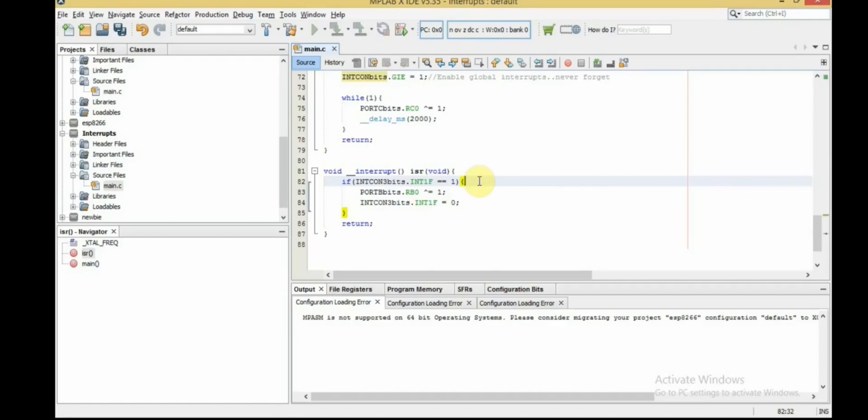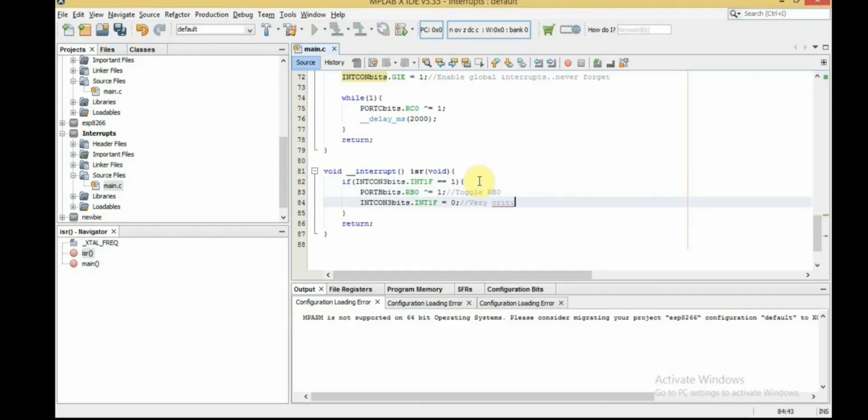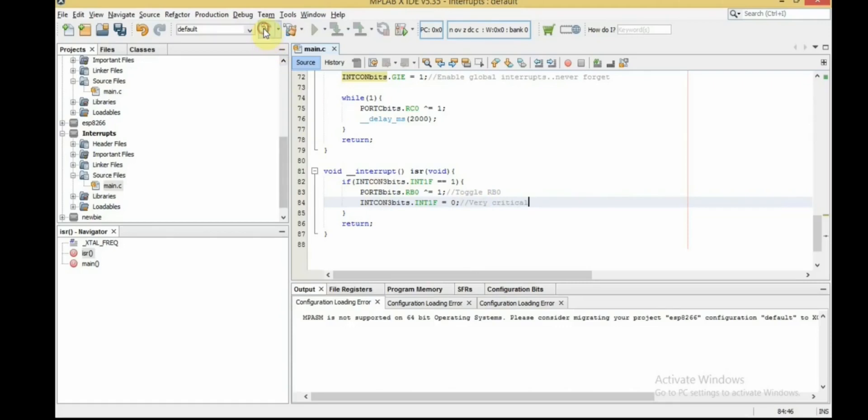And we go and toggle the status of the LED connected to RB0. And never, never forget to clear the flag associated with the interrupt you have just handled, or the microcontroller would jump forever into the ISR even if there is no interrupts. And let's clear it and we're done. So let's go build the project and test it on Proteus.